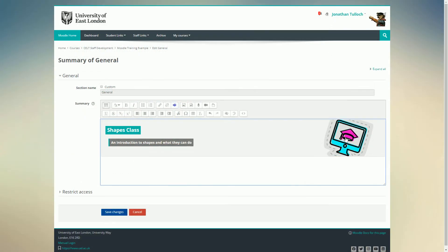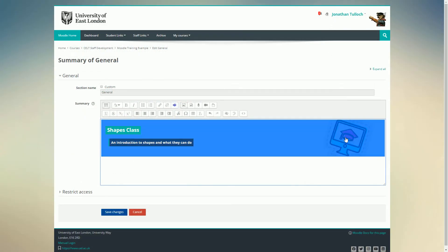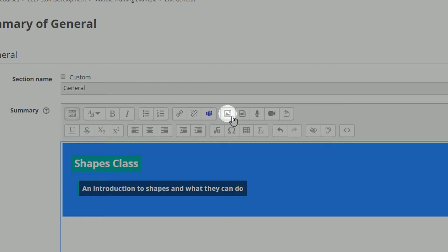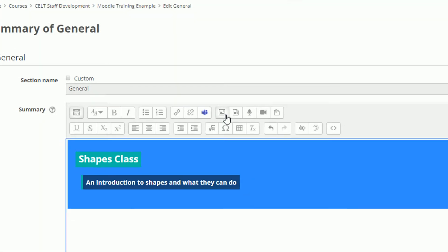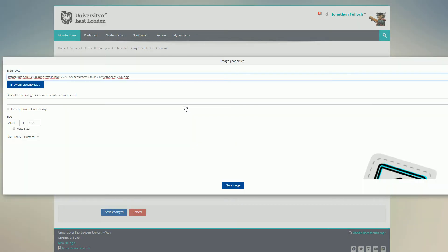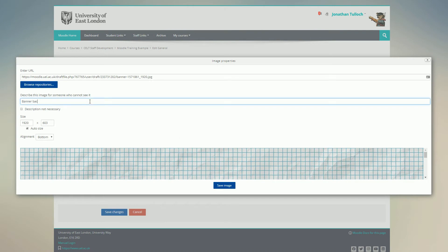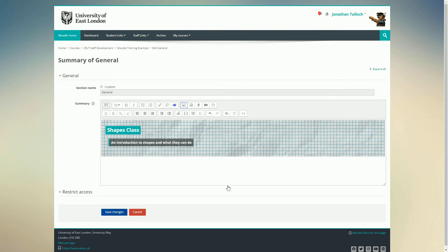To change the image, click on the image first, then on the picture properties icon. Upload my new image and give it a description. Save and close.